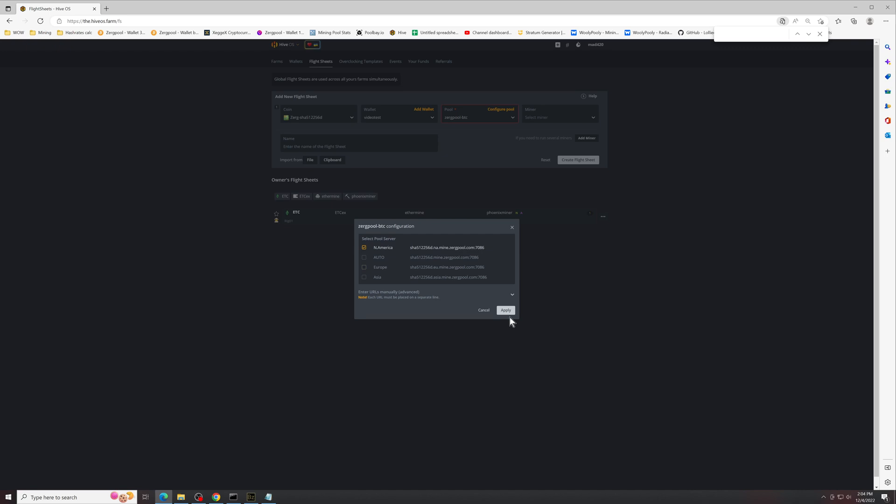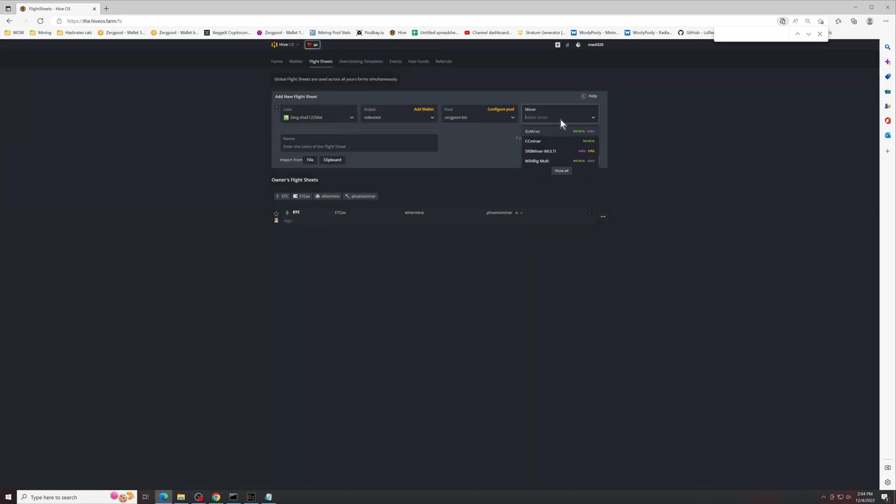The miner we're going to select BZMiner, and then we're going to do some extra setup in the config. Name of the flight sheet can be whatever you want it to be. We'll just name it Zerg RXD.